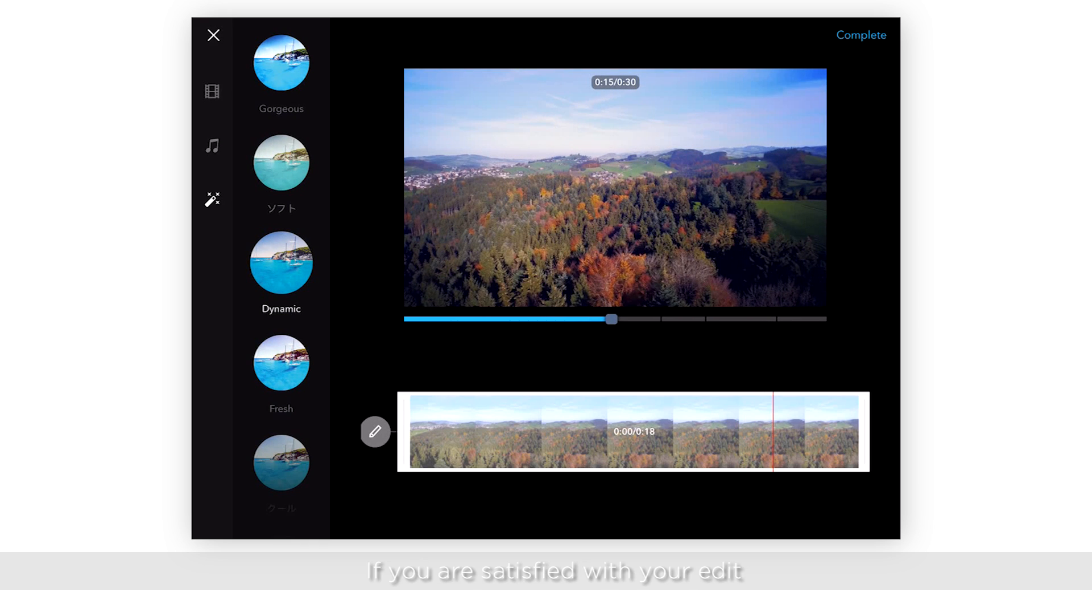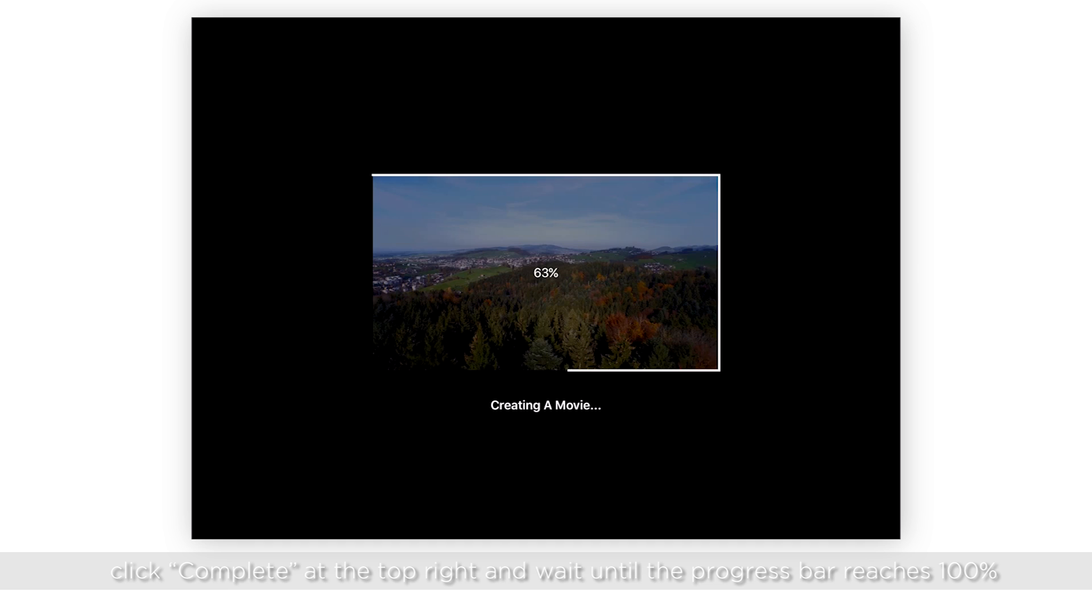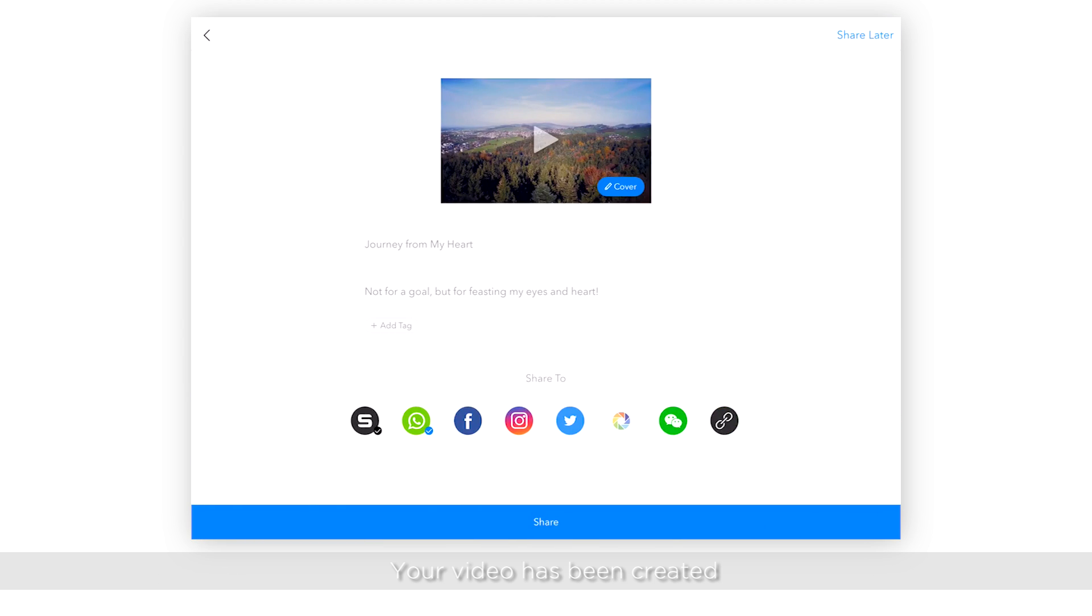If you're satisfied with your edit, click Complete at the top right and wait until the progress bar reaches 100%. Your video has been created.